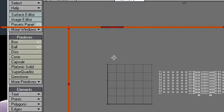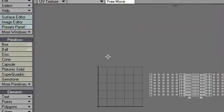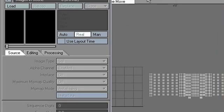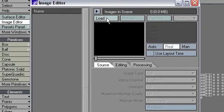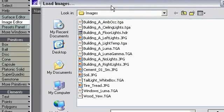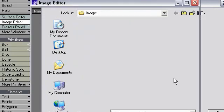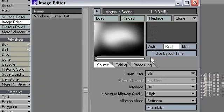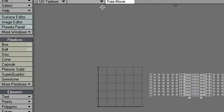My tablet away, back to the mouse. And the first thing I will do is I'll go to Image Editor and load that image in. Windows Luma. There it is. Oh, every time I see it, I love it more.